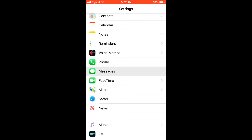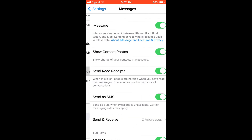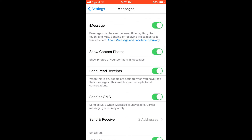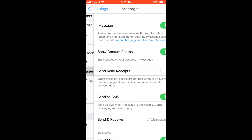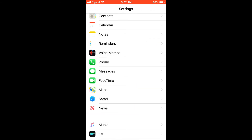Click on Messages, then, as you can see, you're going to turn off Send Read Receipts. And that's it! Hope you enjoyed this video — if you did, be sure to hit the like button and subscribe.